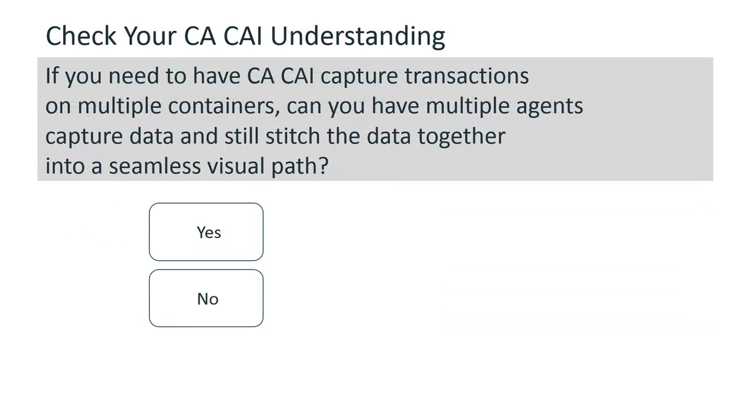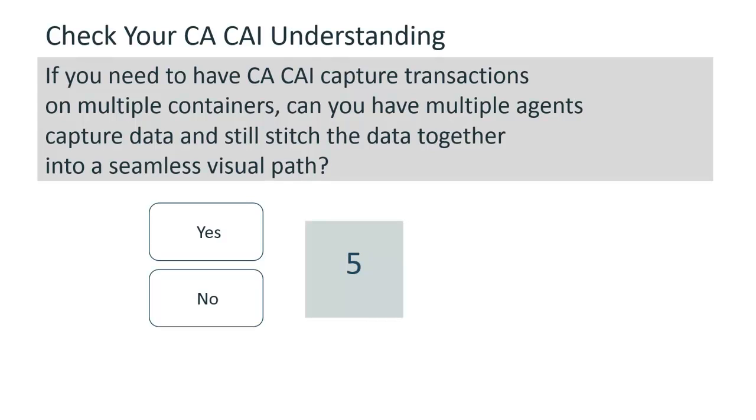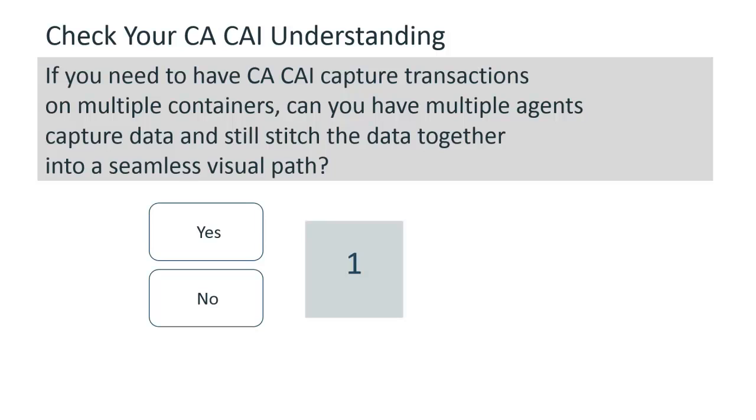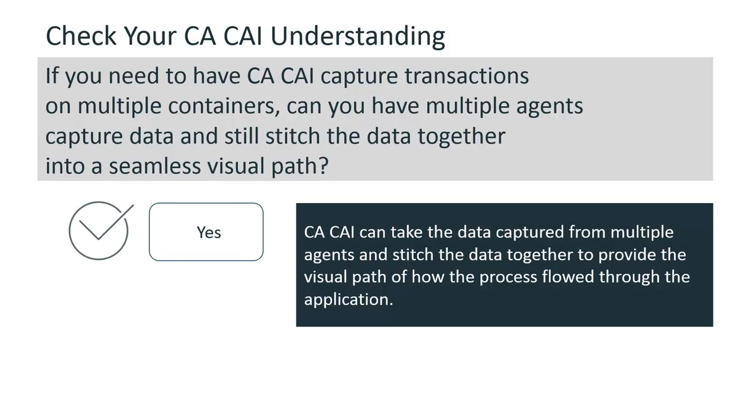If you need to have CA CAI capture transactions on multiple containers, can you have multiple agents capture data and still stitch the data together into a seamless visual path? Yes, you can. CA CAI can take the data captured from multiple agents and stitch the data together to provide the visual path of how the process flowed through the application.